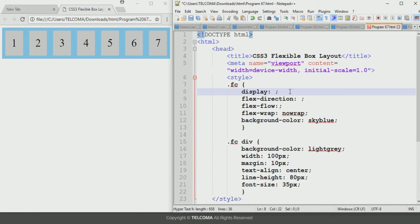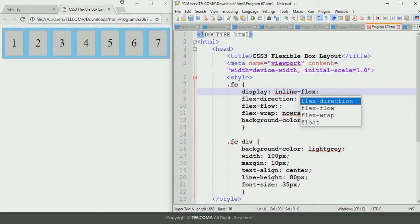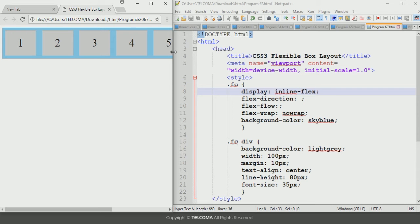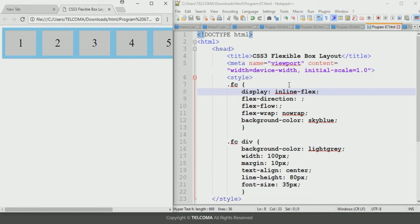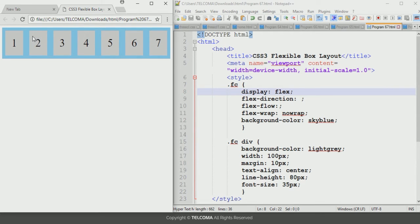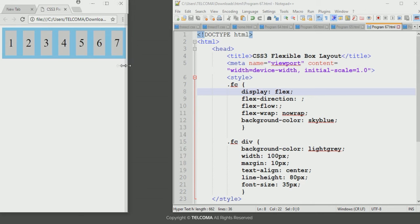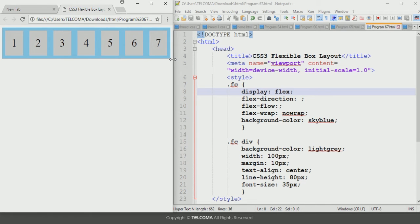Now change the value to inline-flex, save the program, and refresh the browser. It will display the whole division structural element that we have defined in the body section. If you write the flex value, save and refresh, you can see that it displays the whole division structural element in the browser viewport. As you reduce the size of the browser, it will also reduce the size of the different structural elements added. This is about the display property — its value will be flex or inline-flex.